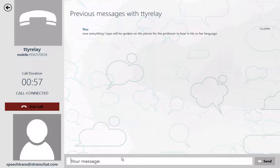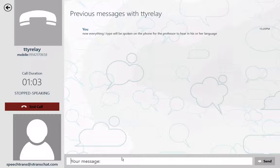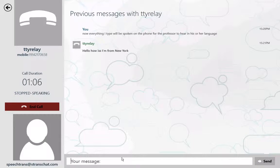Hola, como estas? Yo soy de Nueva York. You can also repeat the accuracy of the speech recognition and display it on the screen for the student at the same time.